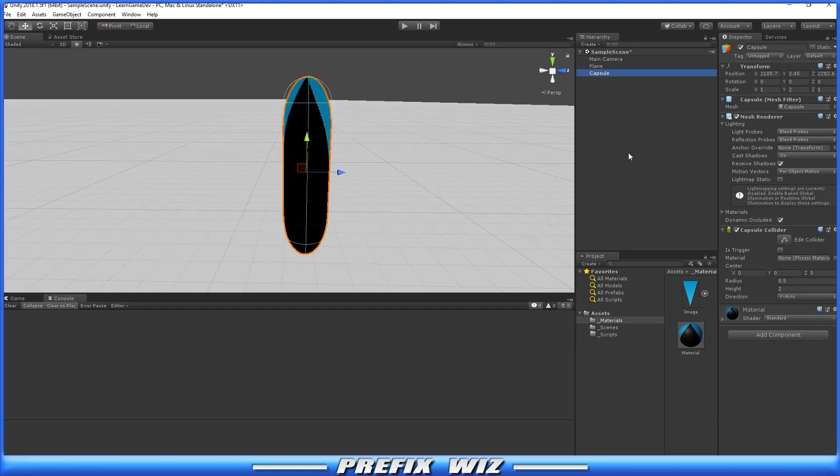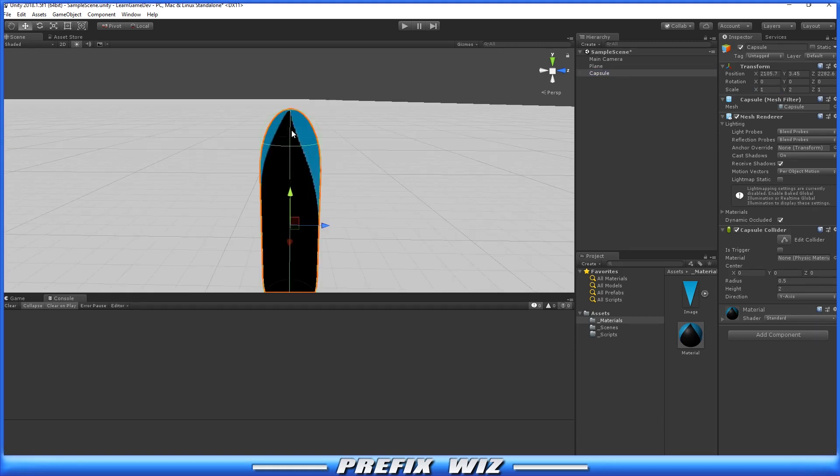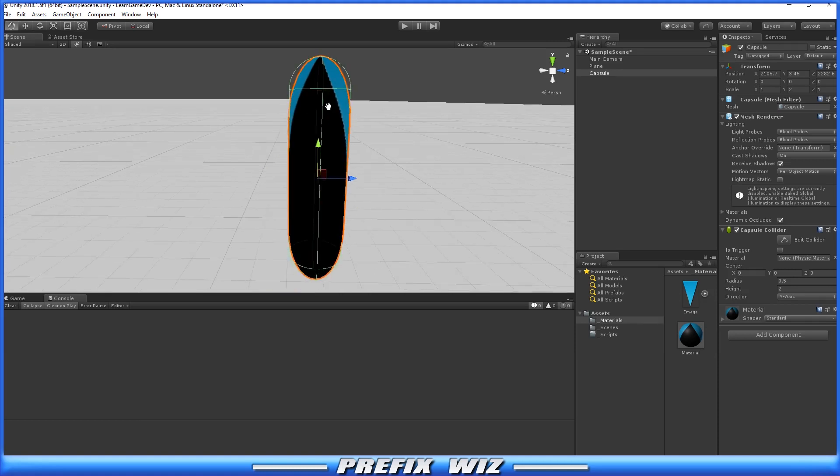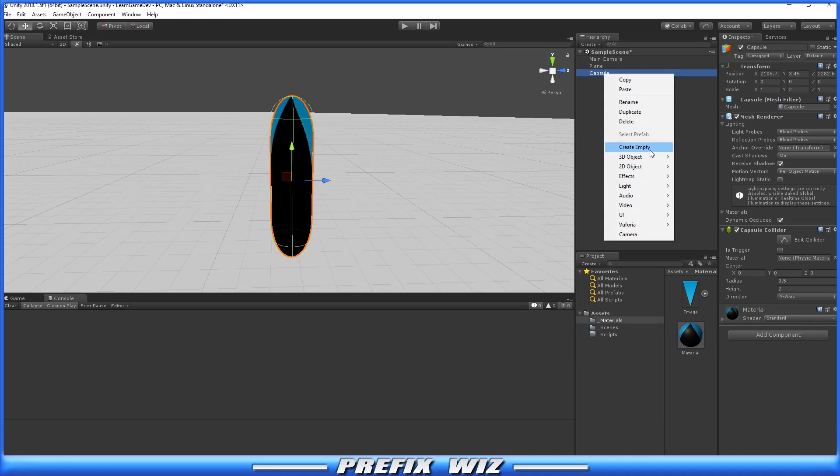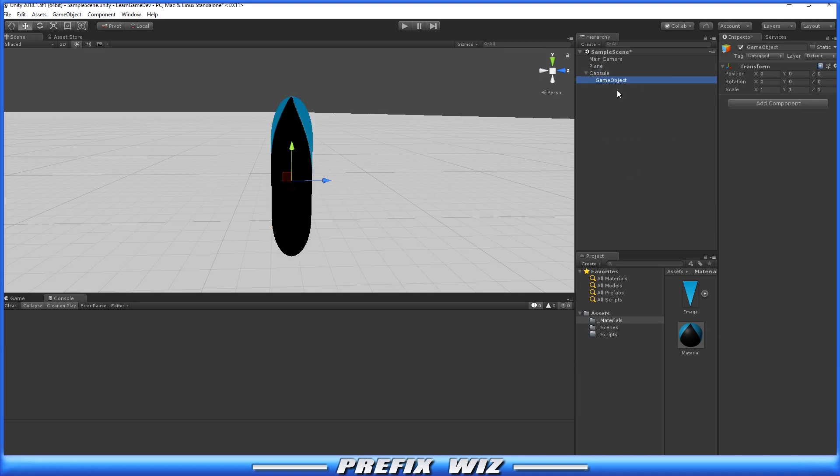There's our missile for now, but what we want is the head of our missile to be facing in the Z direction. In order to achieve this, we're going to parent it to an empty game object. First, let's create an empty game object.